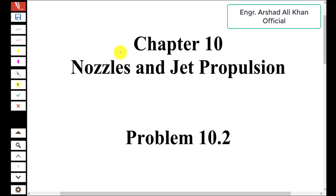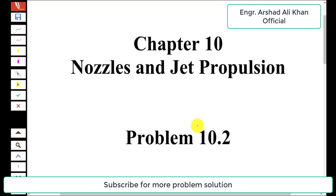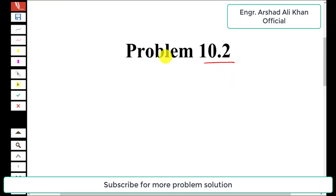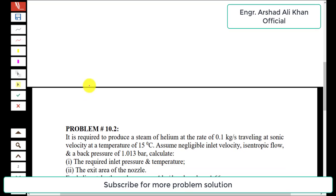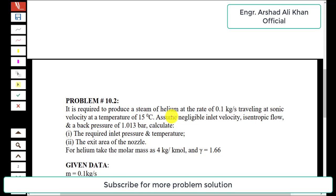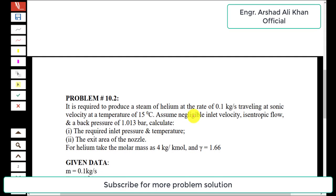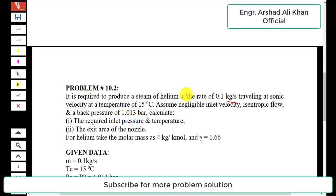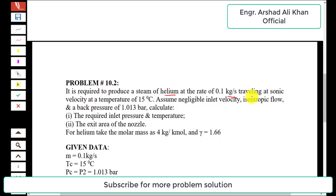Hello students, welcome to my channel Engineer Shadiri Khan Official. In this video we are going to solve problem number 10.2 from chapter number 10, Nozzles and Jet Propulsion. The statement of problem 10.2 is: it is required to produce a stream of helium at the rate of 0.1 kilogram per second, traveling at sonic velocity at a temperature of 15 degrees centigrade.